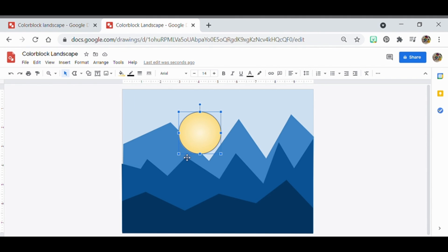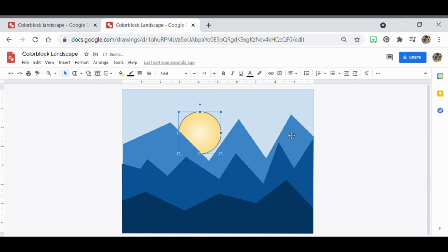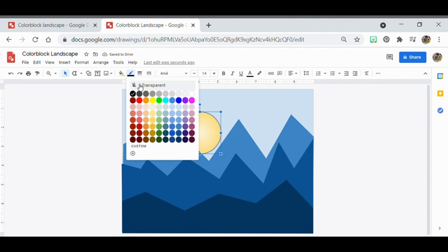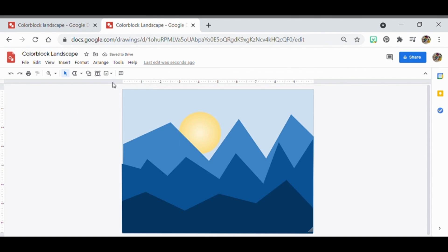Because the sun is currently in front of the mountains, which doesn't make sense, go to Arrange, Order, and Send to Back. Also remove the border to keep it consistent with the rest of the picture, since nothing else has a border.